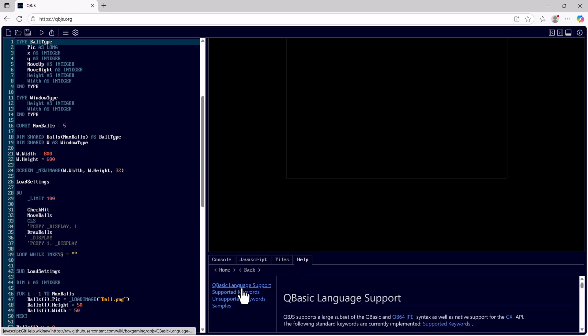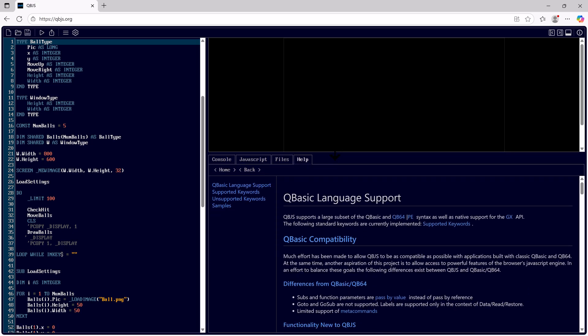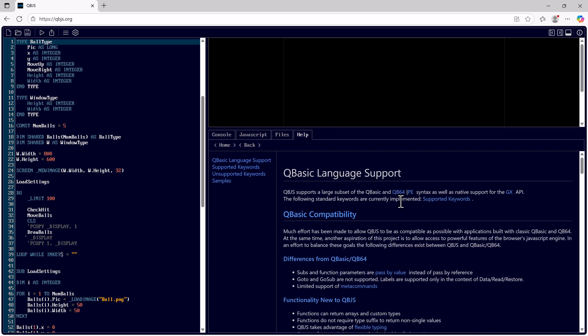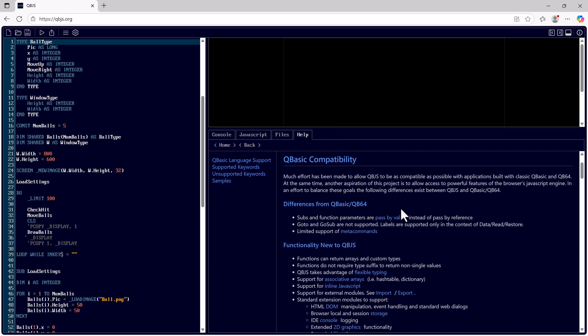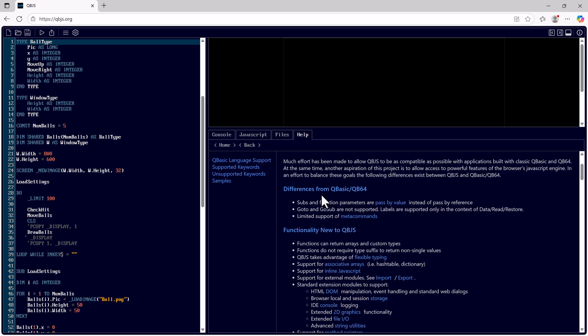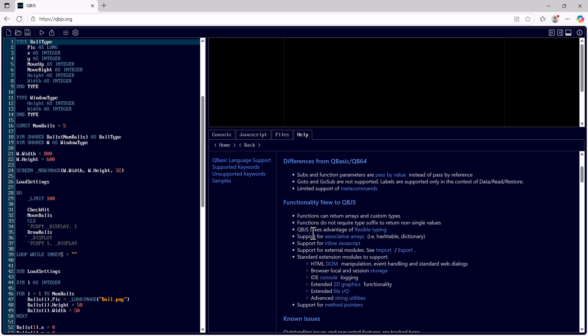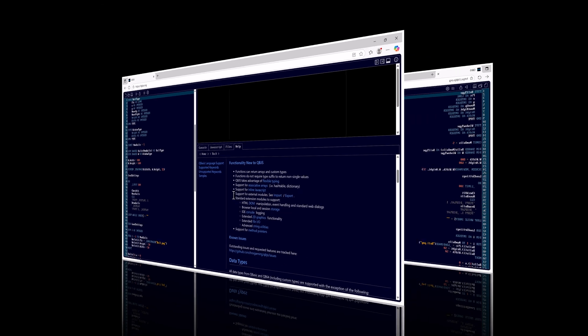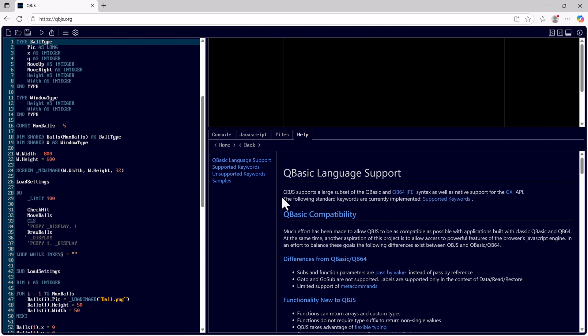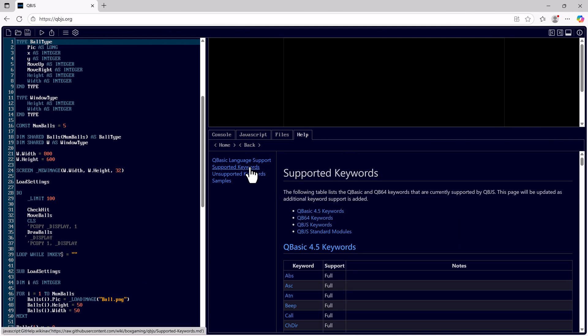Here in help, we have the QBasic language support, which explains some of the differences from QBasic QB64. The supported keywords.